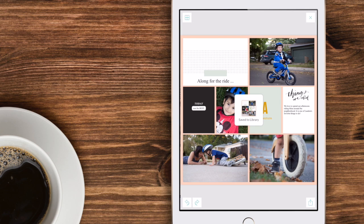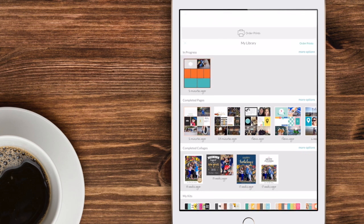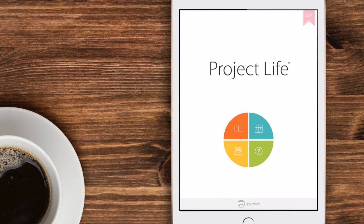So hopefully these tips on adjusting your layout design are helpful to you and they will make it easy for you to make the necessary changes that you desire in the Project Life app. Thanks for watching!